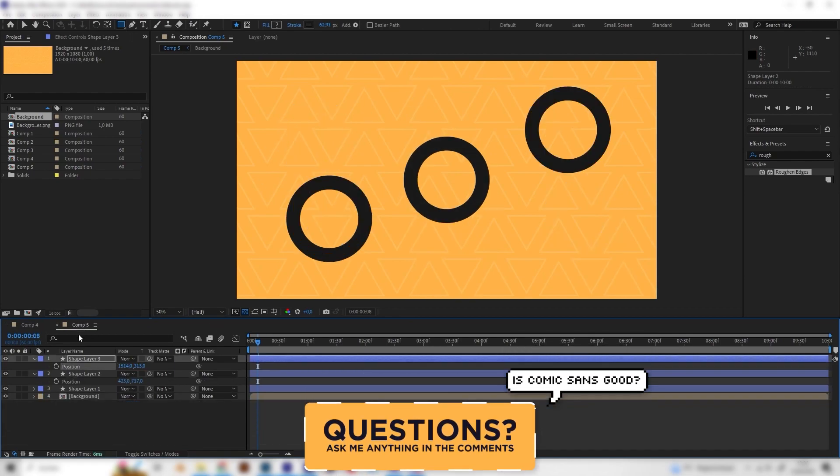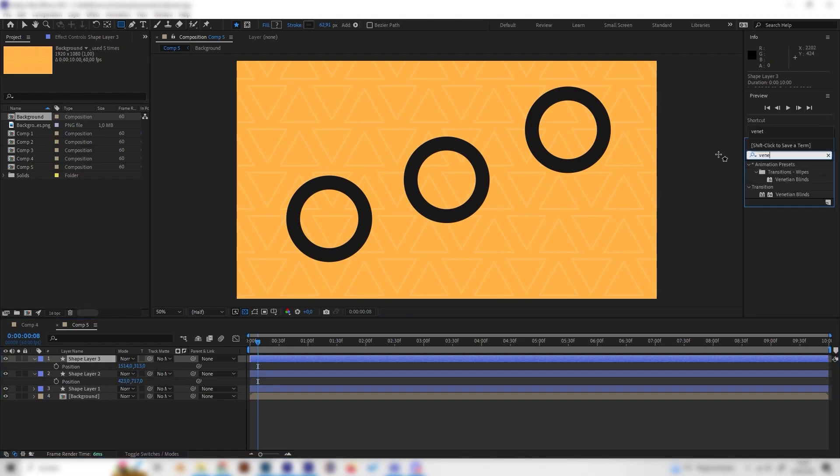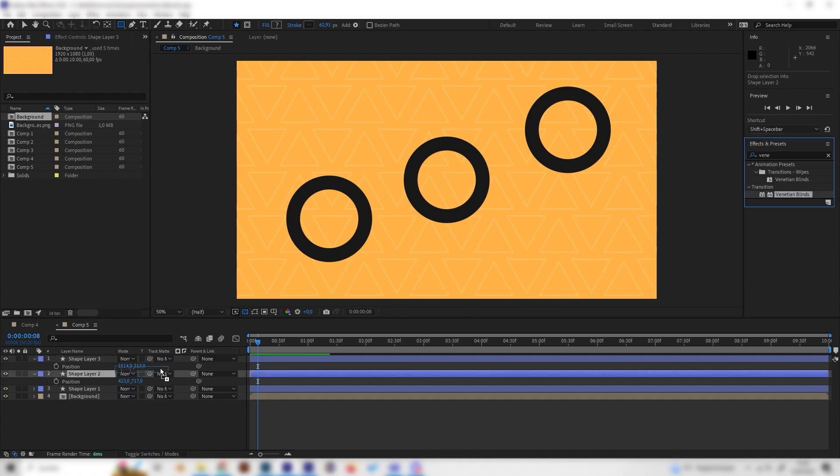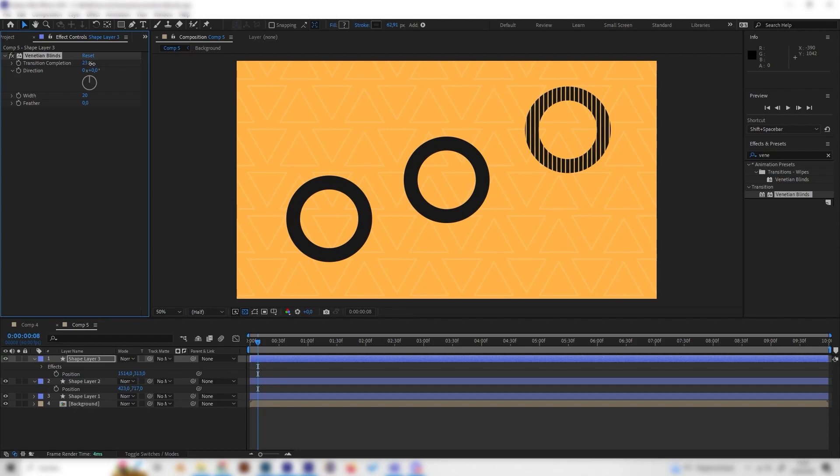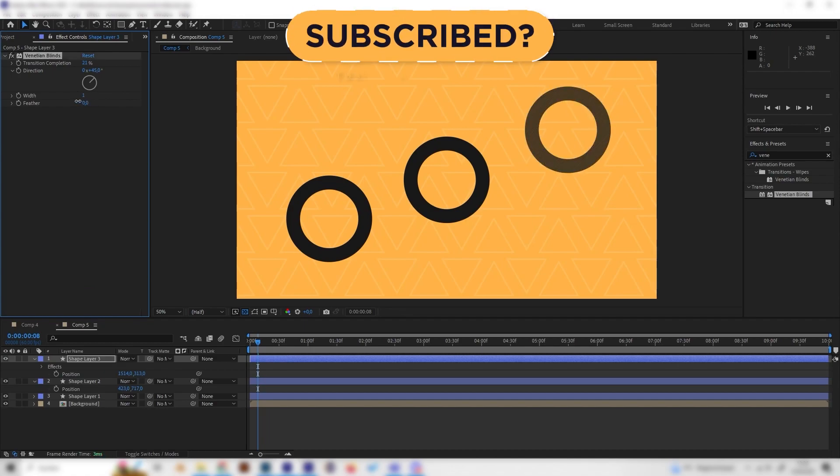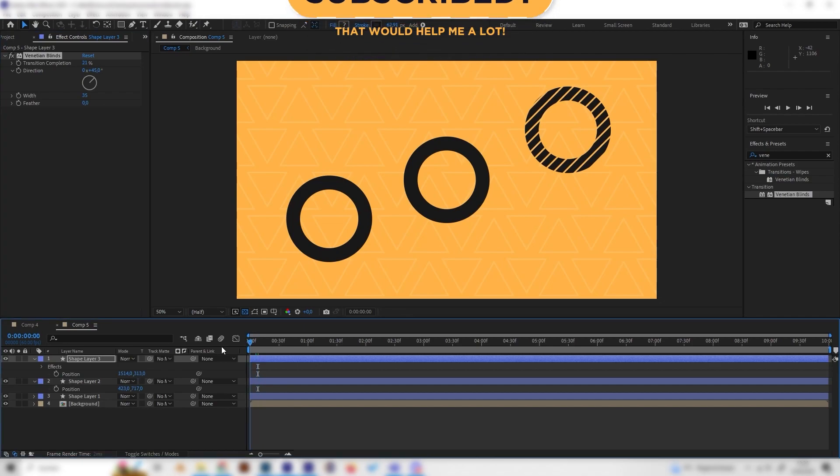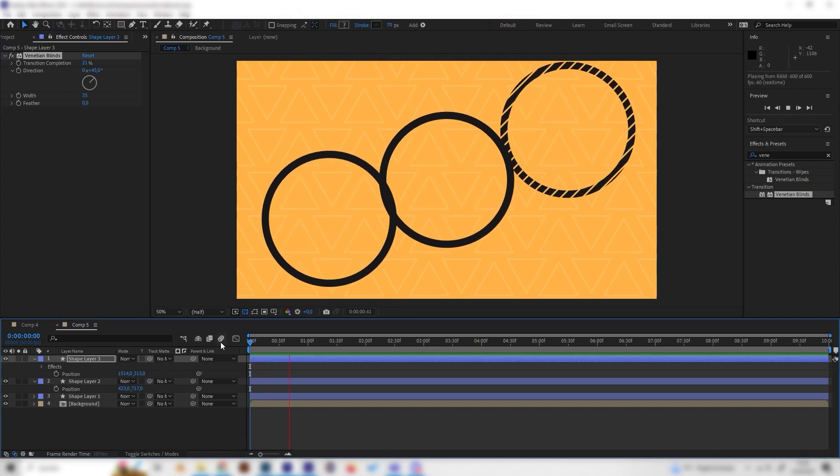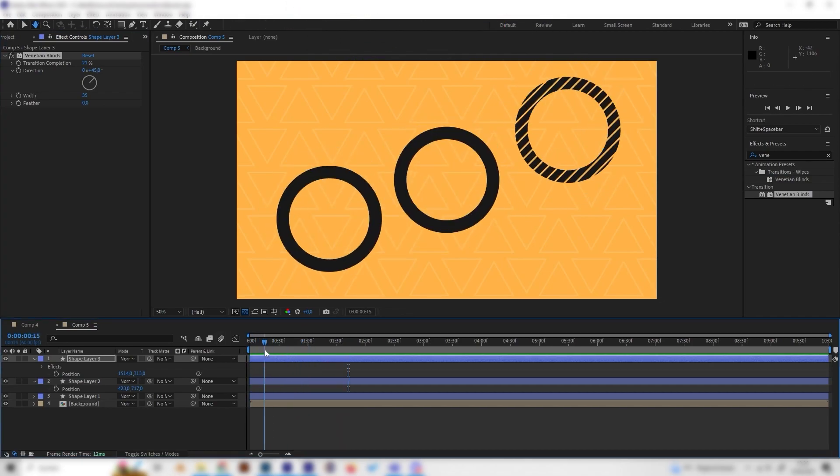This is super simple. So we just select this and look for the Venetian blinds effect, which is on a transition and just apply it on the layer. And now we can just increase the transition completion a bit. And we can already see we get these cool lines. We can also change the direction angle to something like 45. We can also, if we want, change the wideness a bit. But this is now completely up to you. I think this looks really cool. A bit more interesting.